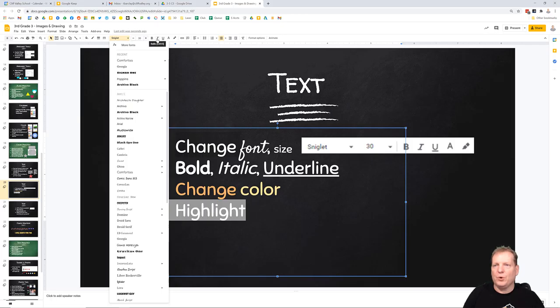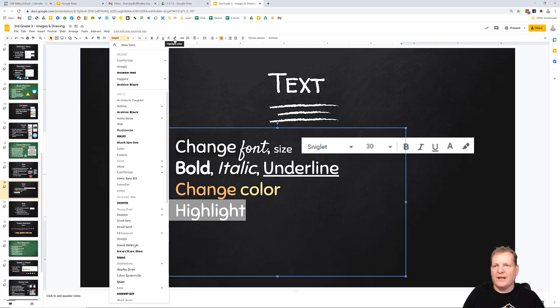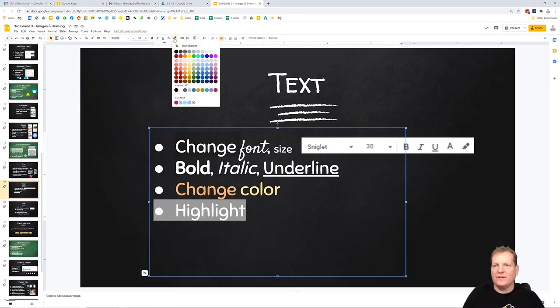I can make something bold, italic, underlined, or with this gray A here, I can change the color of the text. Also, I've got a highlight color. If I click highlight, I can choose a color that I want to highlight my text.